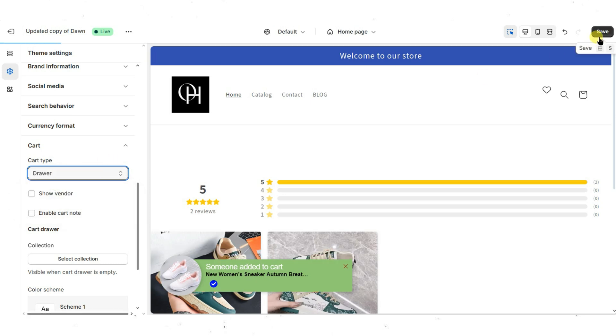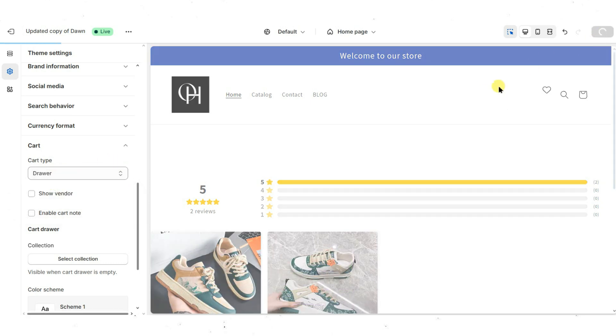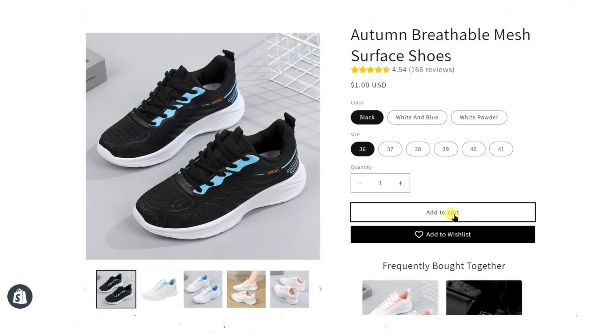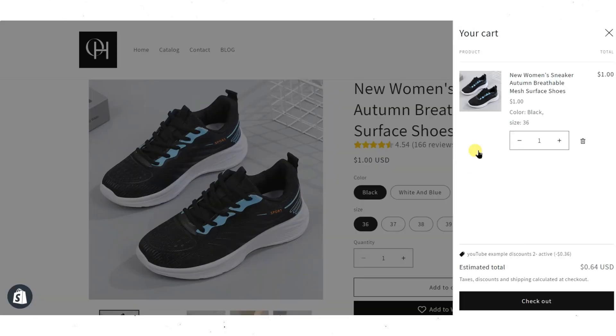After choosing your preferred option, save the changes, then refresh the page and test it in live view.